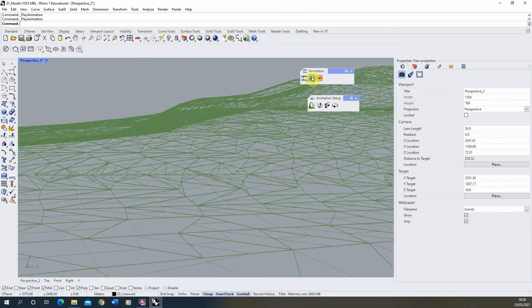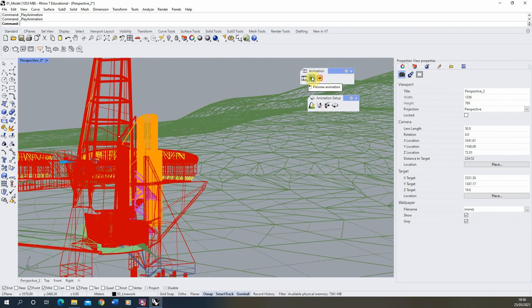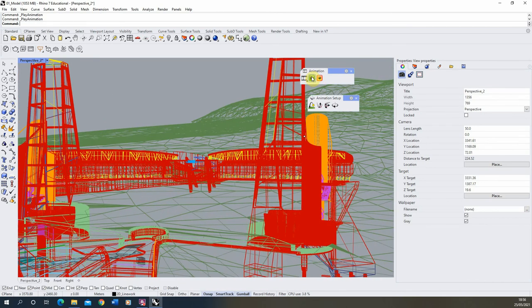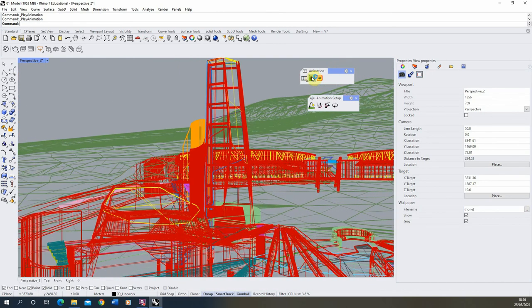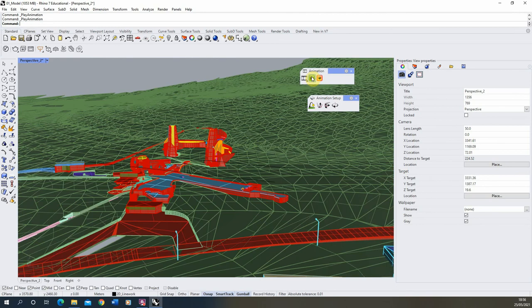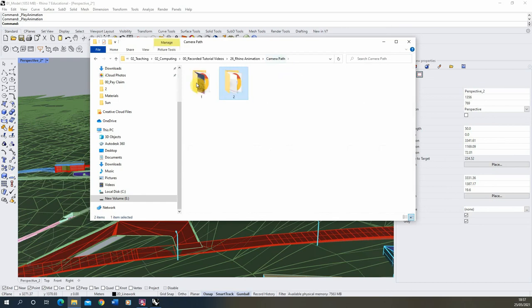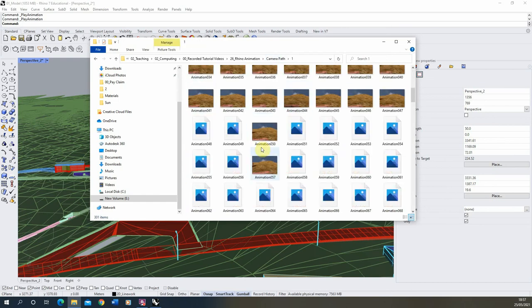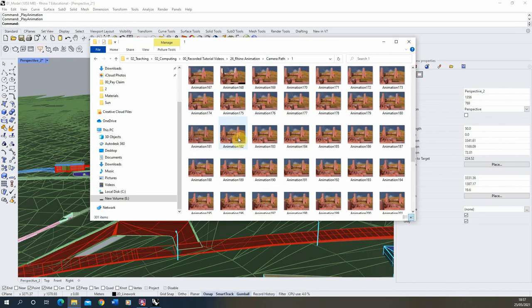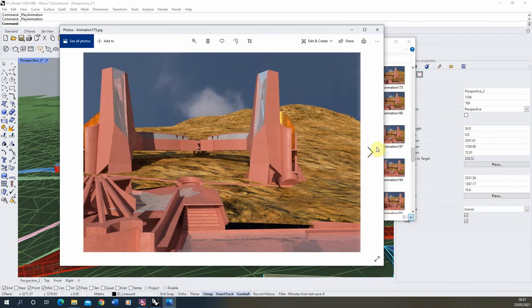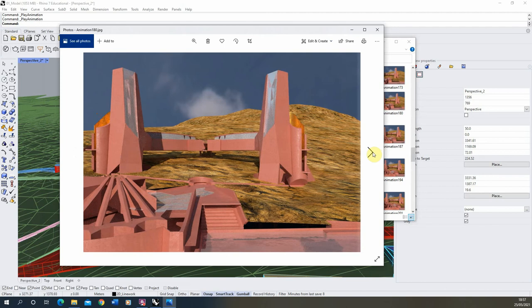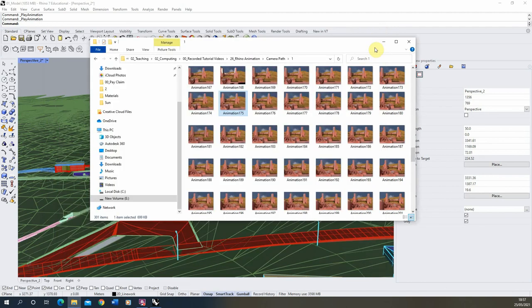Once we've got that set and we're happy with the pan, the next thing we need to do is render out the frames of that animation. When you export an animation from Rhino it will save out as a series of JPEG images — in this example we've done a rendered one and you end up with about 300 still JPEG images, each one being a single frame of the animation.